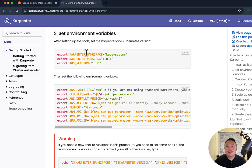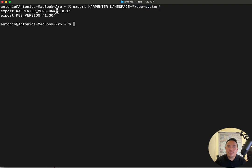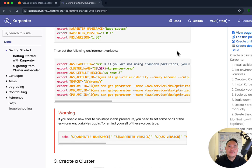Let's go to step two — we're going to set the environment variables. I'm just going to copy this and place it here. This just exports the namespace where Karpenter will be installed — it's going to be installed in the kube-system. The version of the Karpenter application is 1.0.1, and the Kubernetes version that's going to be running in the EKS will be 1.30. Let's proceed in setting up the environment variables.